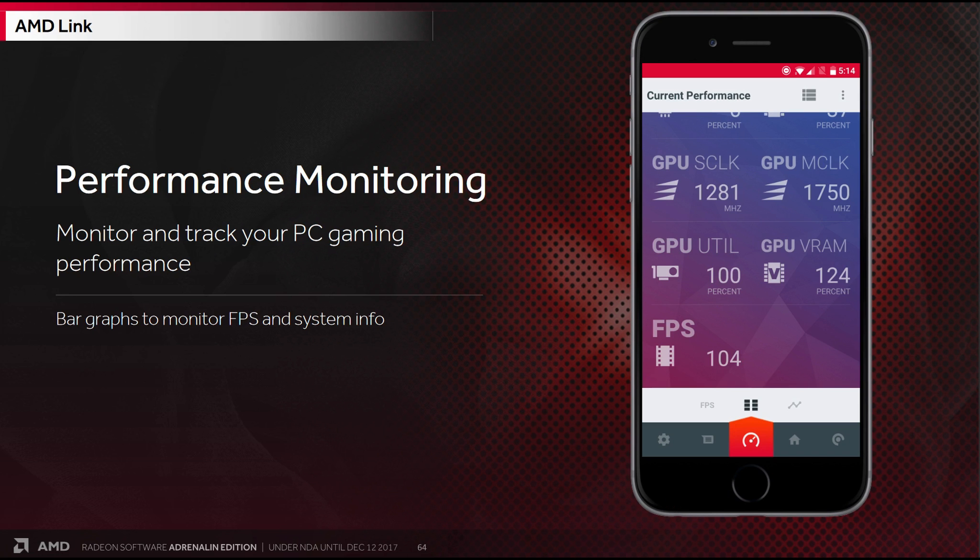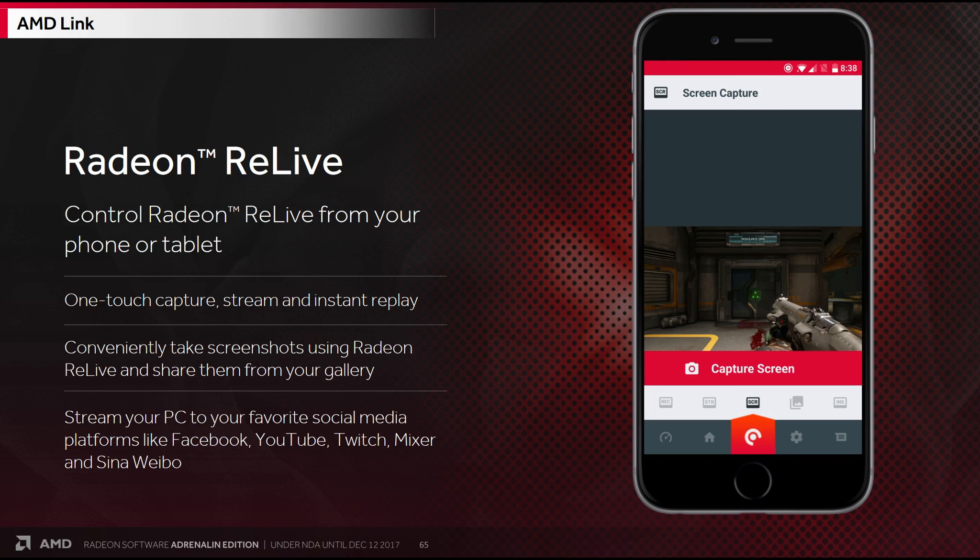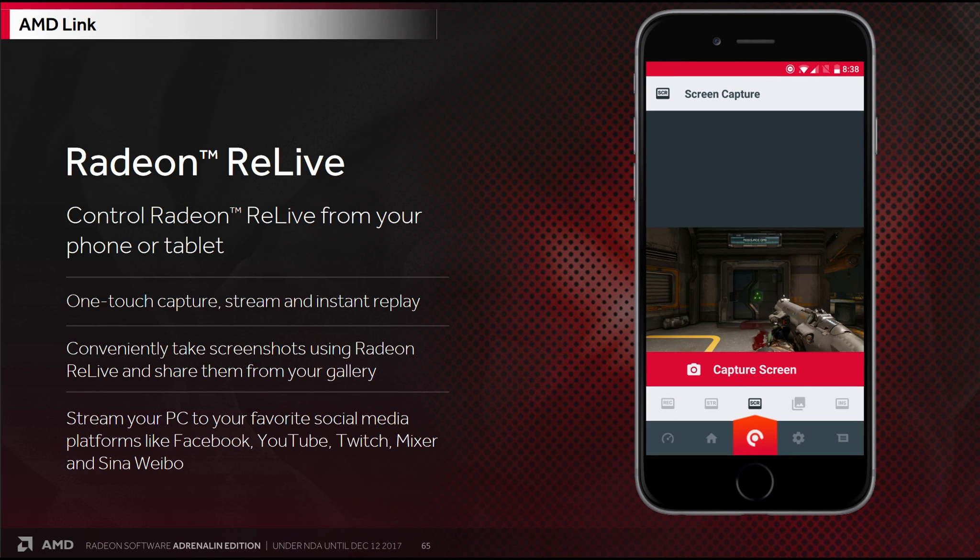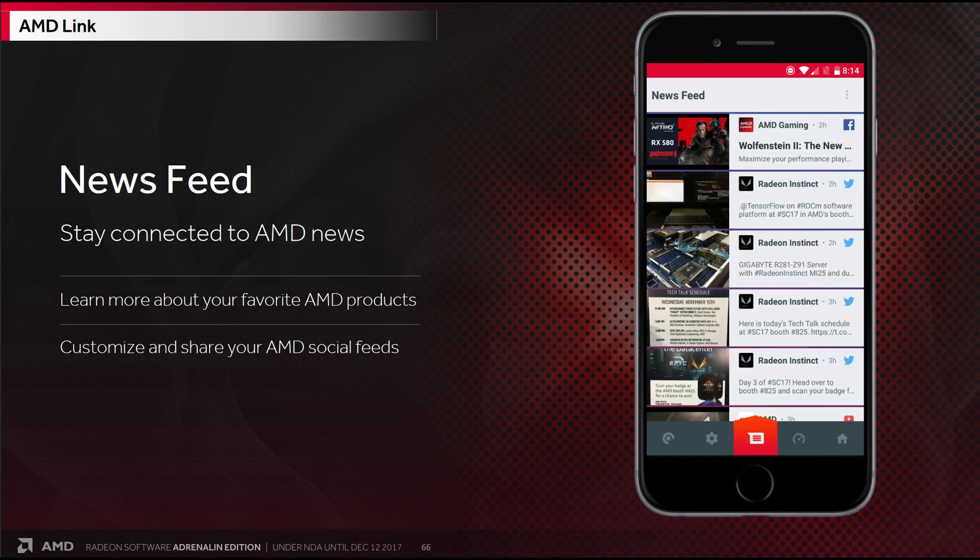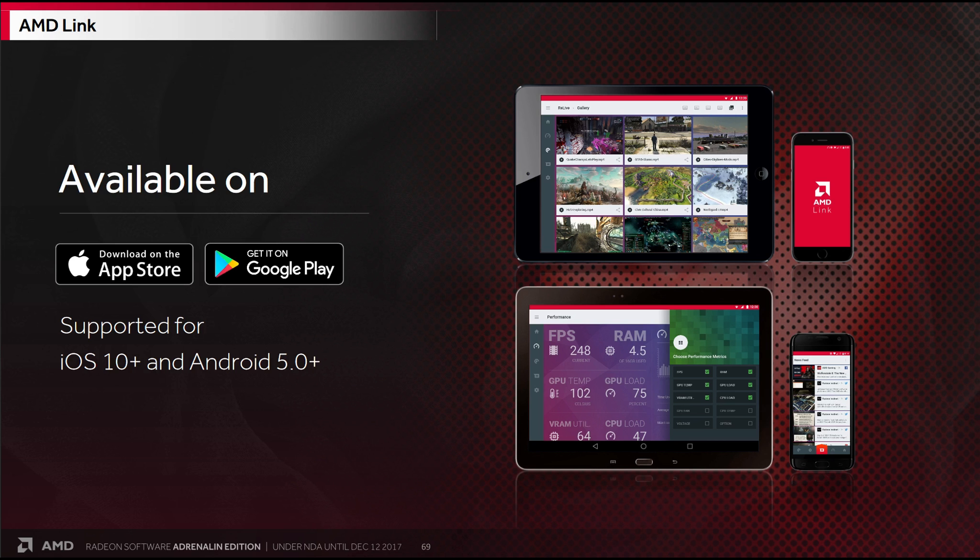Here we can see the performance monitoring. One touch capture, stream and instant replay with Radeon Relive. And of course you can take screenshots and share, while also checking out the news feed. You get it from the App Store or Google Play. Currently available on iOS 10 Plus and Android 5.0 Plus.